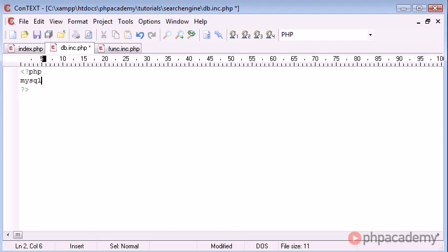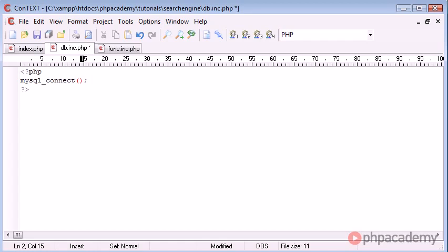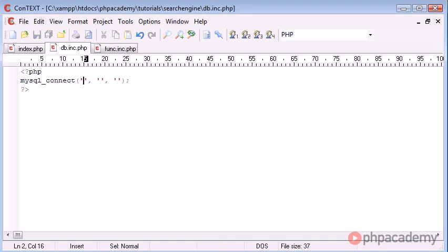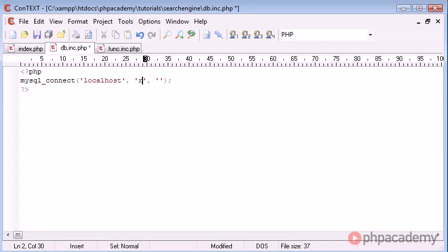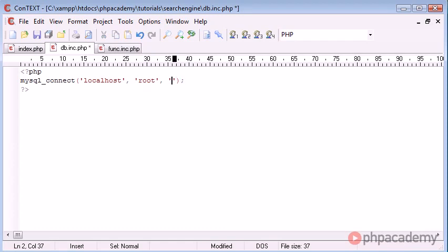The first thing I'm going to do is use the MySQL connect function and this is going to take three parameters and they're all string data. The first is your server. Essentially what we're doing with MySQL connect is connecting to the MySQL server. The first is the host which is usually localhost. Then it's root for the username and then password is blank.